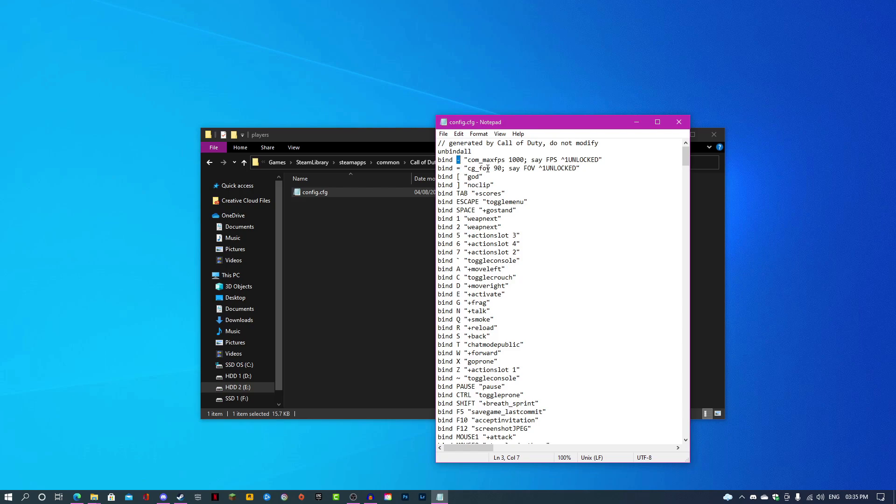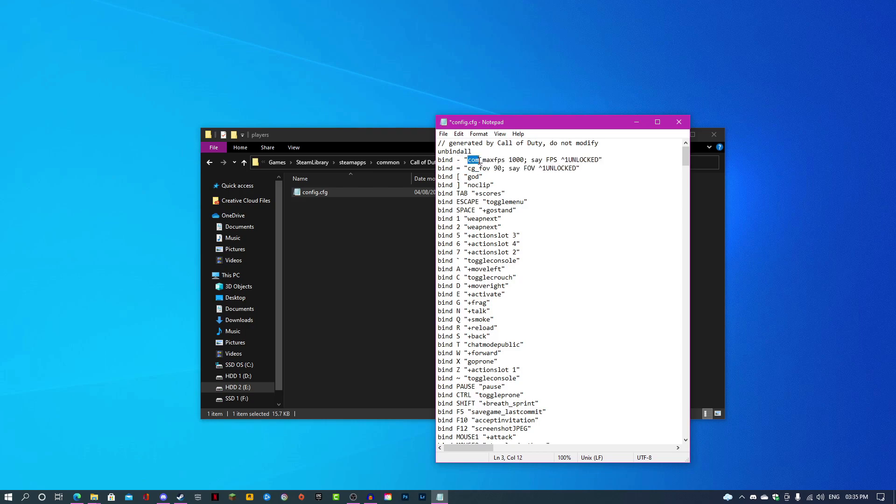This right here is the dash or minus key. If you want to change it to something else, like if you want O or P or L, any key on your keyboard, just type it in here. That's your button that will run this command. Com_maxfps 1000 will set your max FPS to 1000, which is essentially just unlocking it.